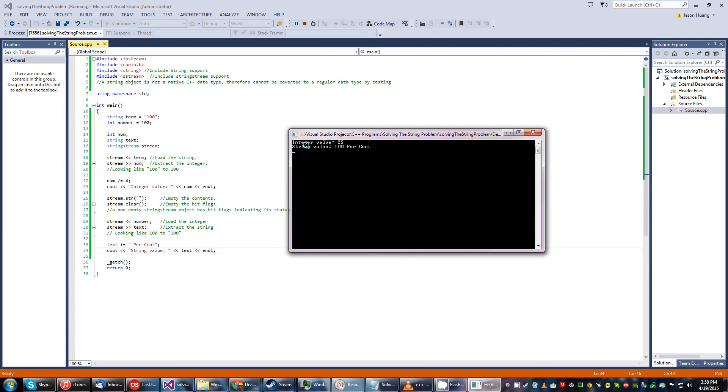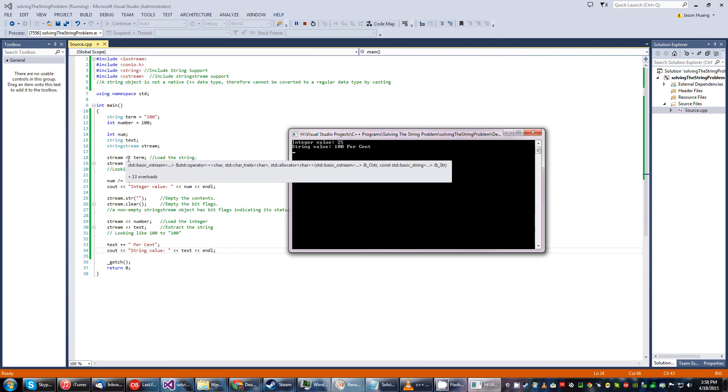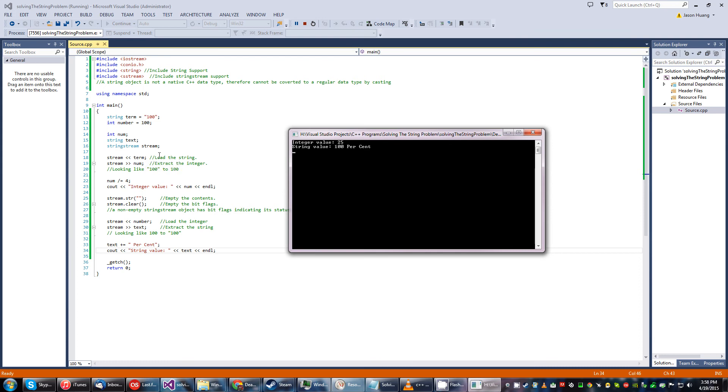So an integer value of 25. Yes so originally this was a string. Now we turned it into, now we assigned it into this number variable and it works just like an integer because 100 divided by 4 will then equal 25 which is mathematically correct.